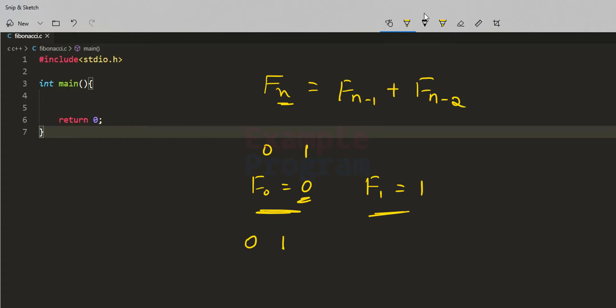The next number will be 1, because 0 plus 1 equals 1. After that, these two numbers will be added to become 2, then 3, then 5, then 8, then 13, and so on.